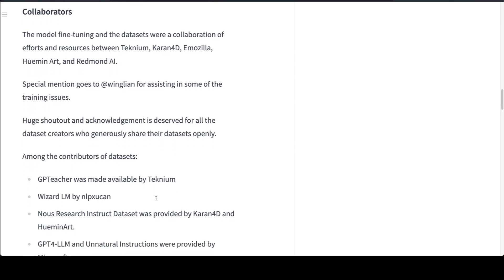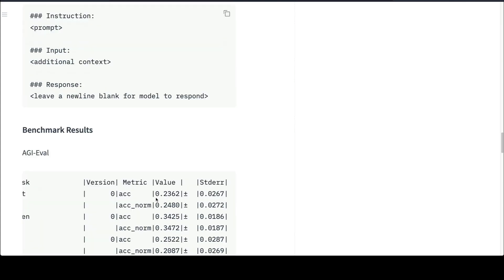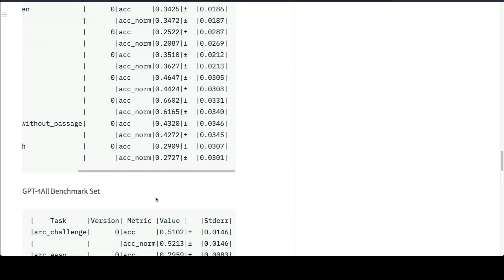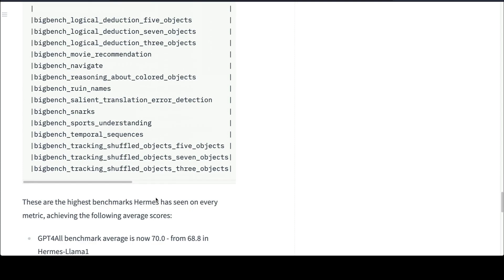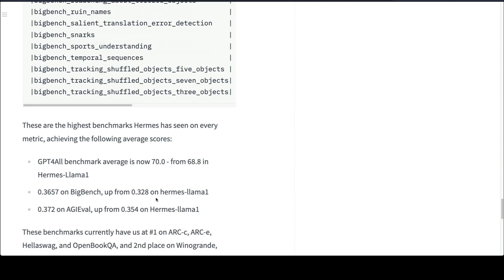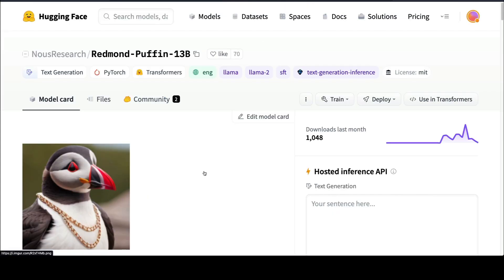You have got a bunch of benchmarks that are available so you can check how this model is doing. But to my surprise, this model is not at the top of the leaderboard, which was quite surprising for me given how much I respect News Hermes.